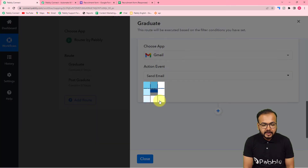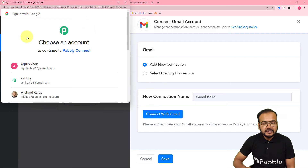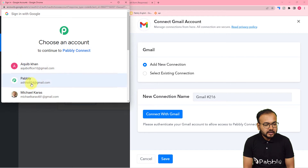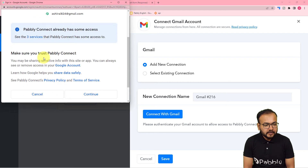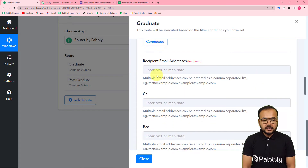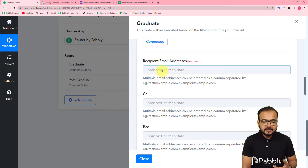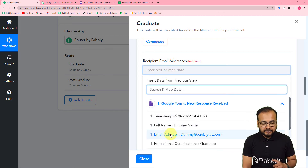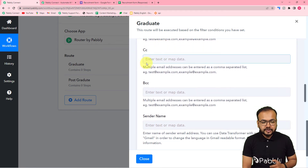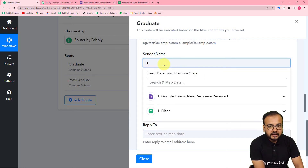Click Connect, select 'Add New Connection', then 'Connect with Gmail', and select the Gmail account you want to send emails from. Click Continue and the connection is established. Now it asks for the recipient's email address — map this from the test data in the trigger step by selecting the email address label from Google Forms. Leave CC and BCC blank. For the sender's name, enter 'HR'.